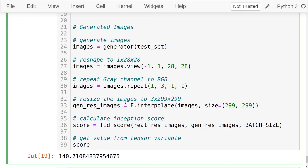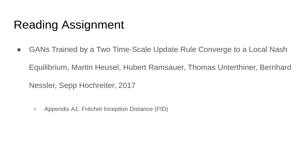Also note that FID is more sensitive to variance — it encourages evaluation of whether the generated images have a high variety of classes and objects in your dataset. In fact, Ian Goodfellow, the inventor of GANs, has endorsed FID as superior to the inception score, even though he contributed to authoring the inception score paper. If you're interested in reading more, you'll find the original paper referenced on screen — appendix A1 is specifically concerned with the Fréchet Inception Distance.